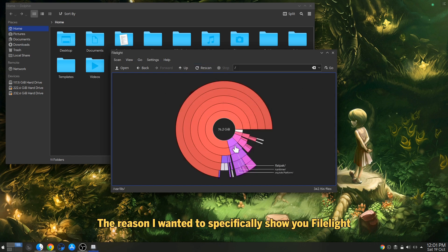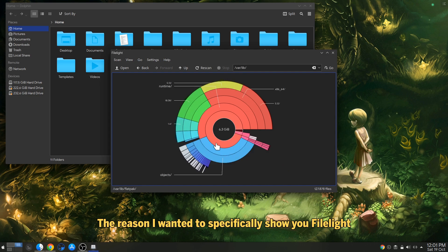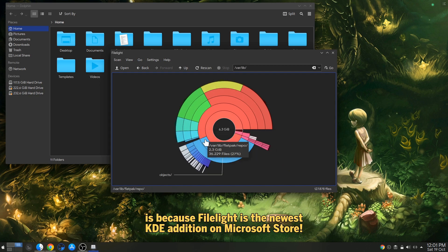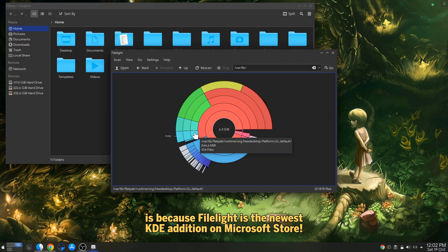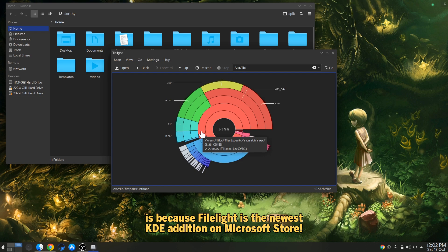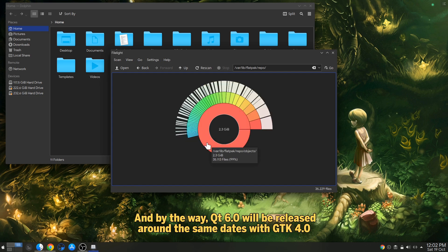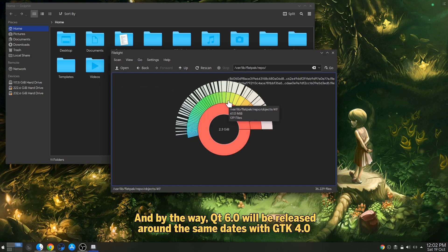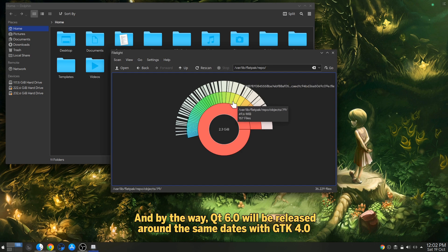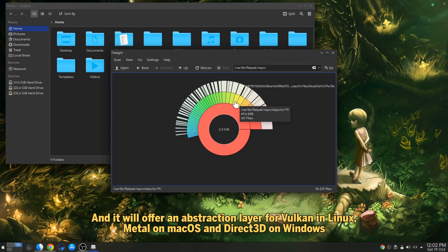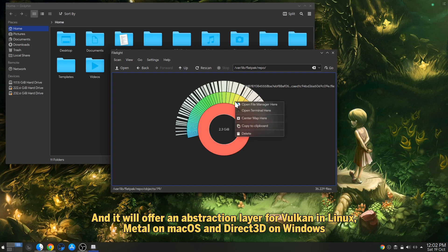The reason I wanted to specifically show you FileA is because FileA is the newest KDE addition on Microsoft's store. And by the way, Qt6 will be released around the same dates as GTK4, and it will offer an abstraction layer for Vulkan on Linux, Metal on Mac OS, and Direct 3D on Windows.